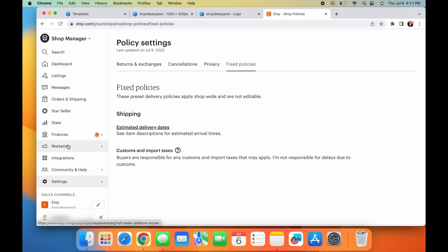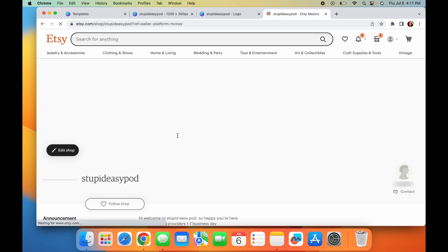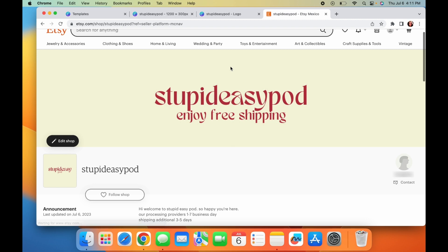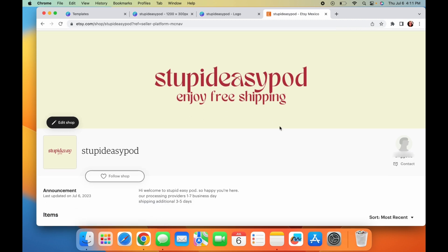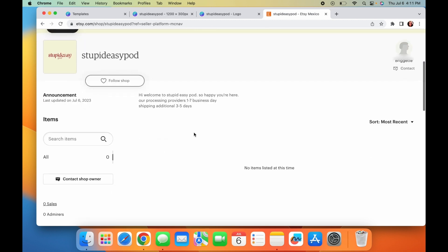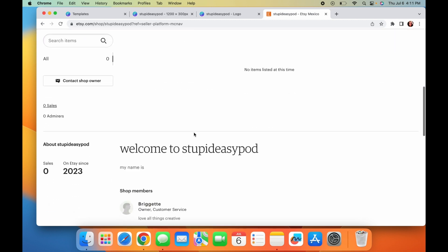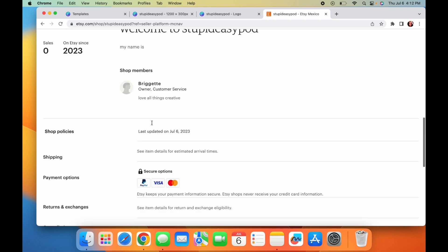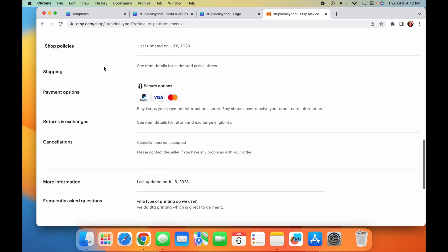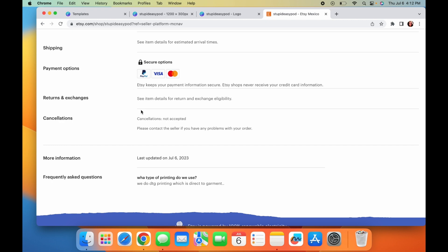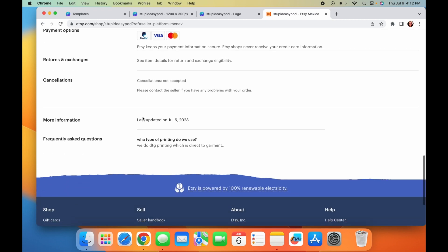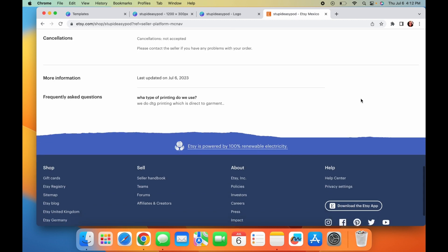So then to go and look at your Etsy shop, you can just go back here and then now you have the banner, the logo. Of course you have like picture here. This is where your announcements show up that we created. And then here again, the little about area with the shop members, your policies will show up here. And of course your frequently asked questions will be right here.